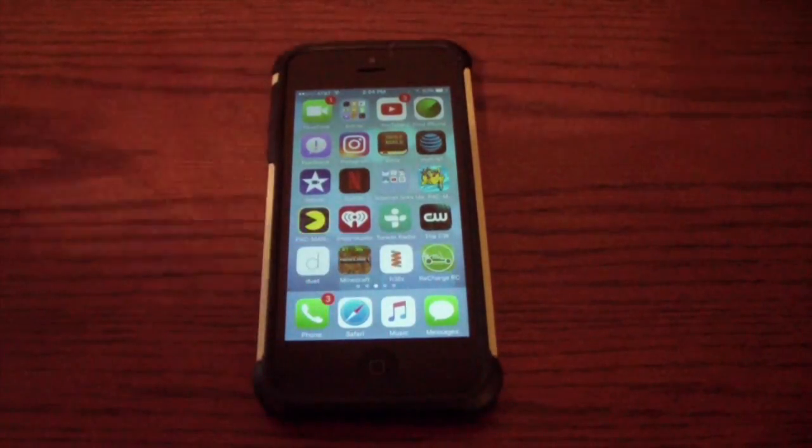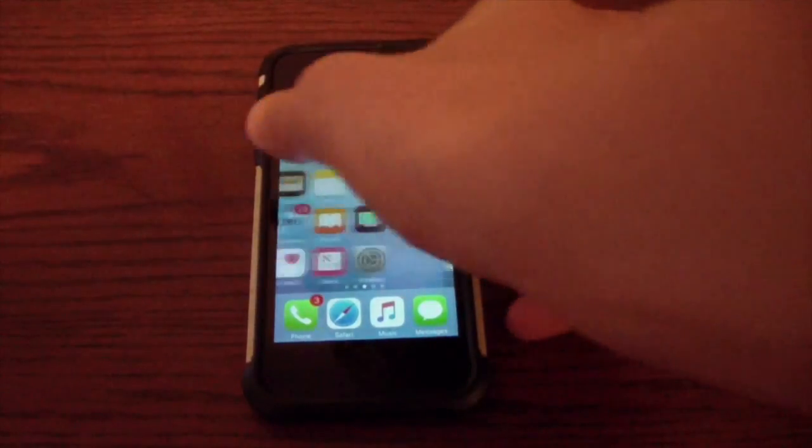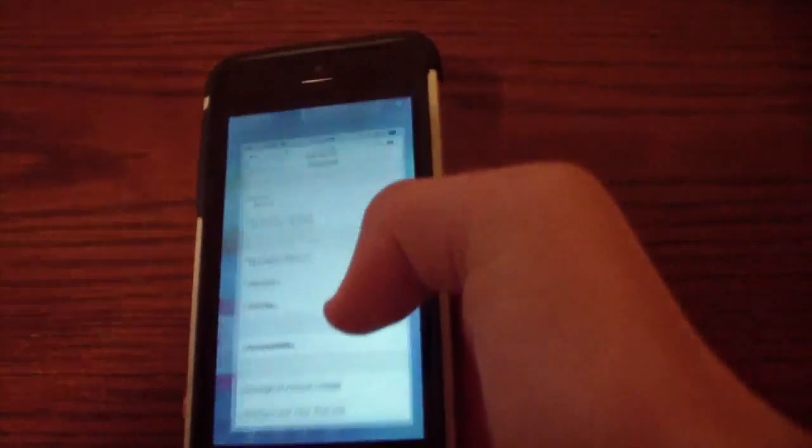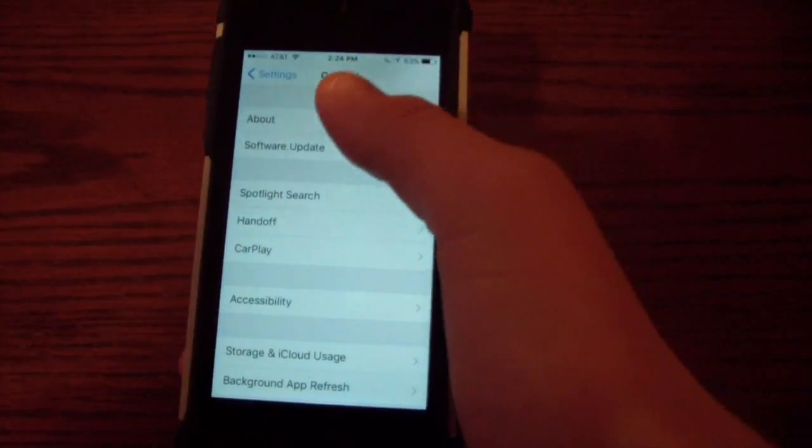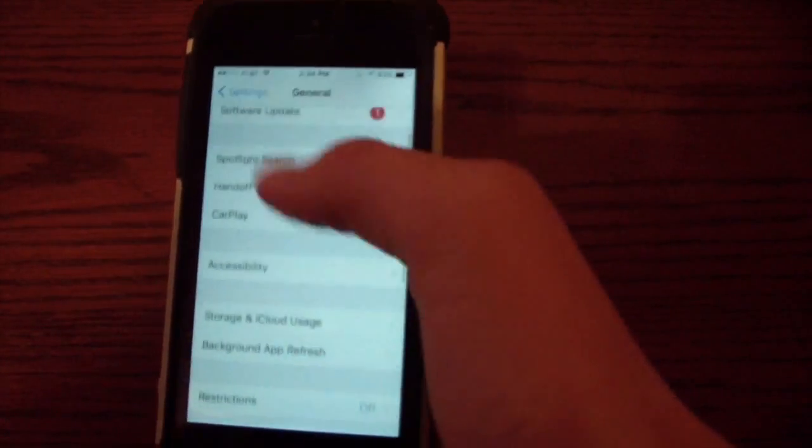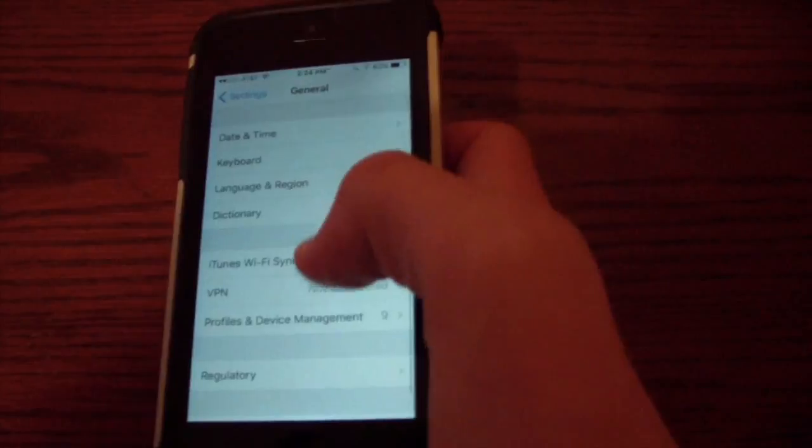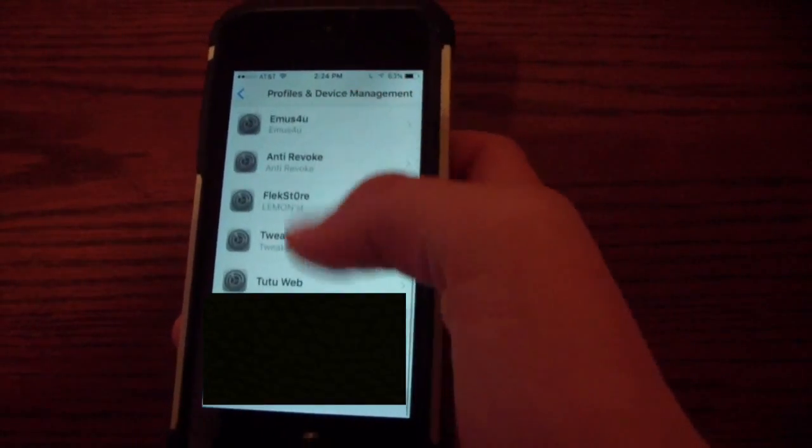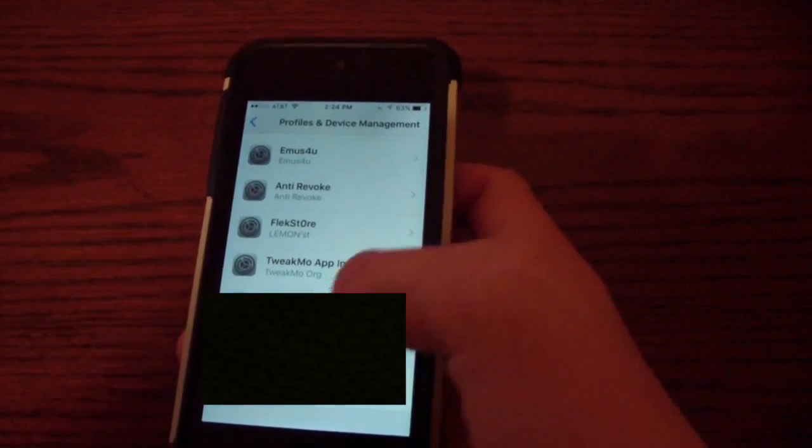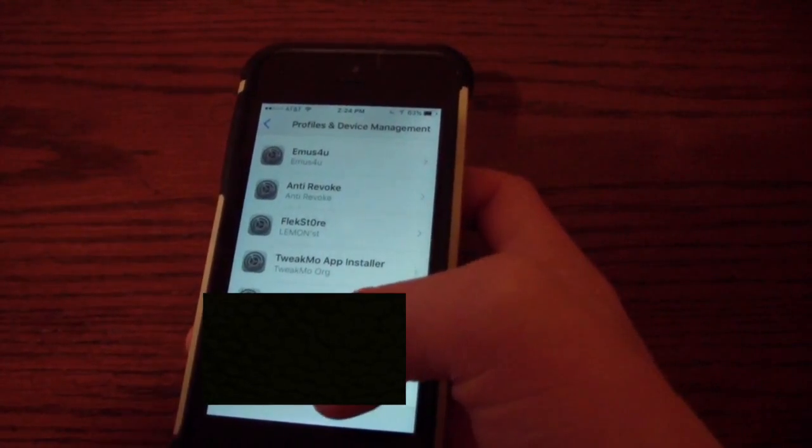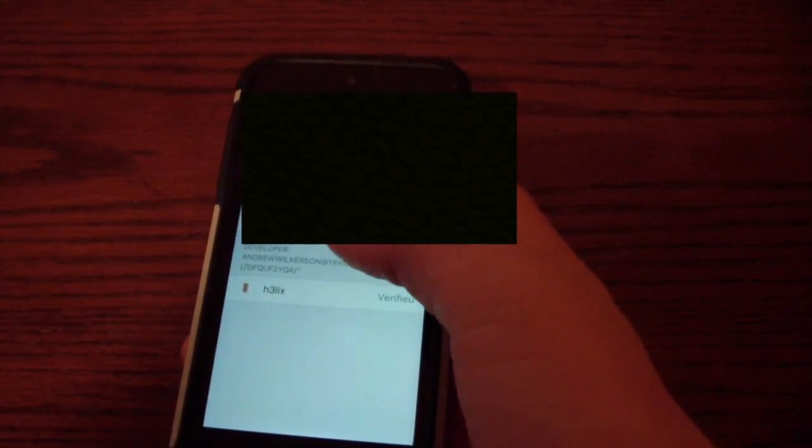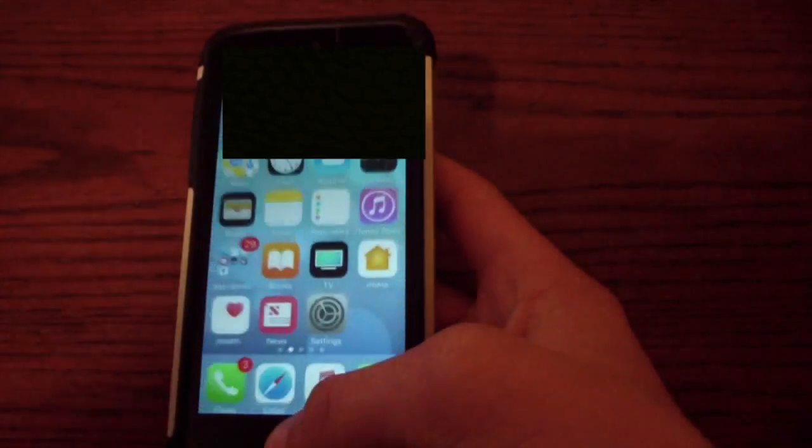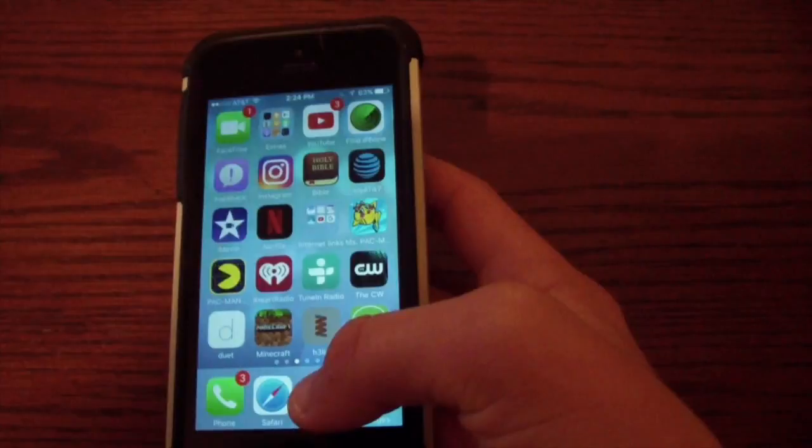So I got the app right here. Now all you need to do is go to your settings. You need to go to general which I'm already in and then scroll down to where it says profiles and device management and scroll down all the way to where you see developer app and it will have your iTunes email. And then you click trust. Trust again. And now it should open.